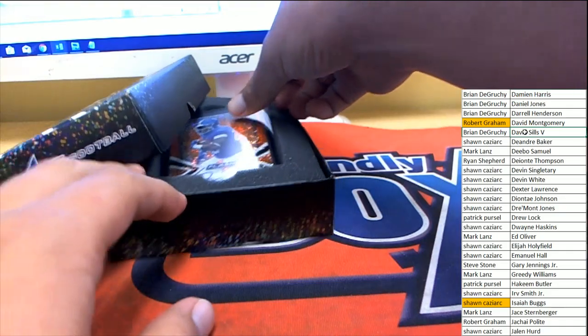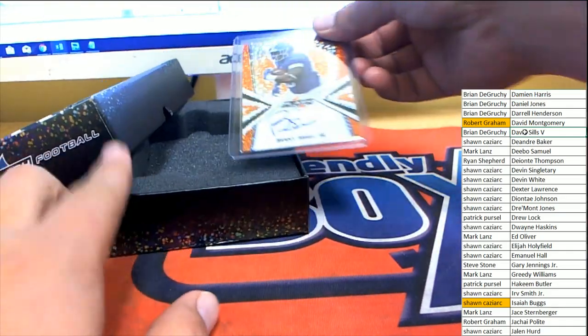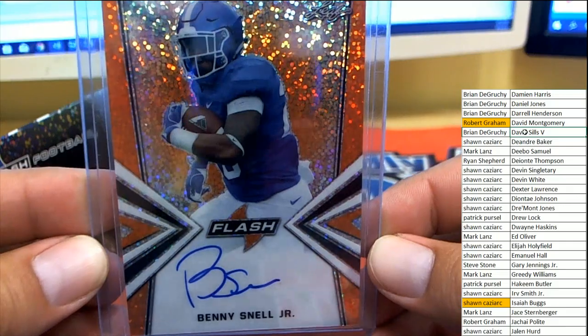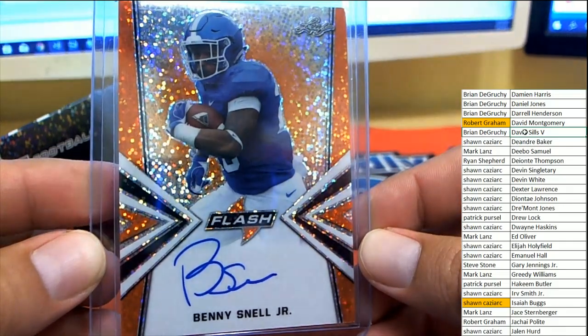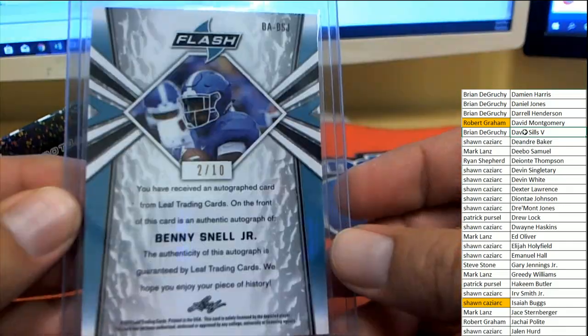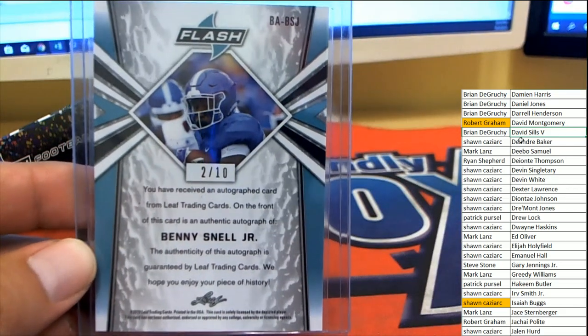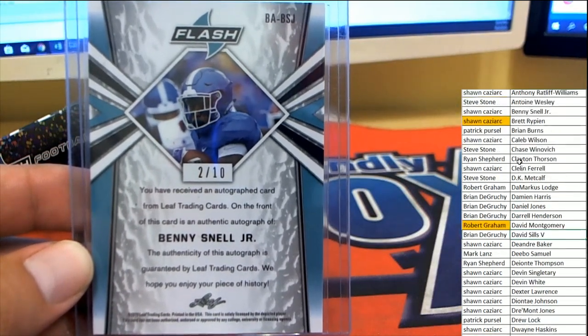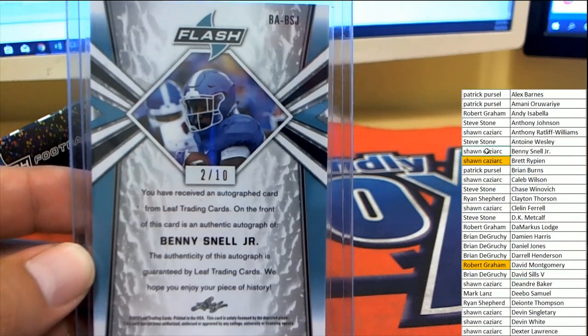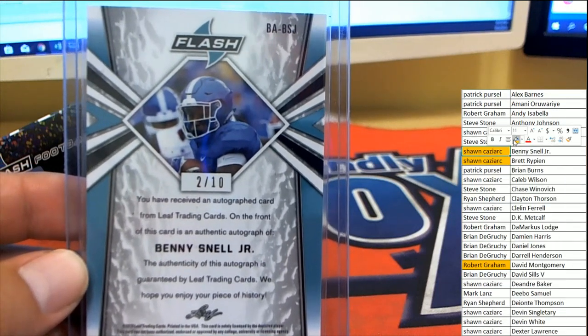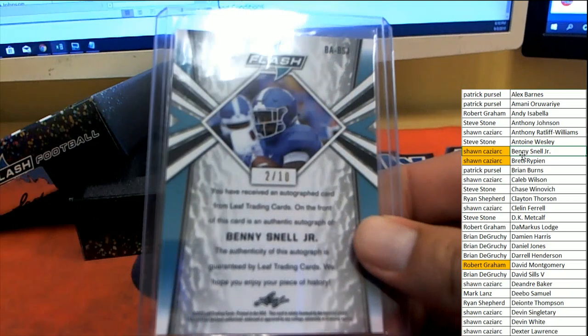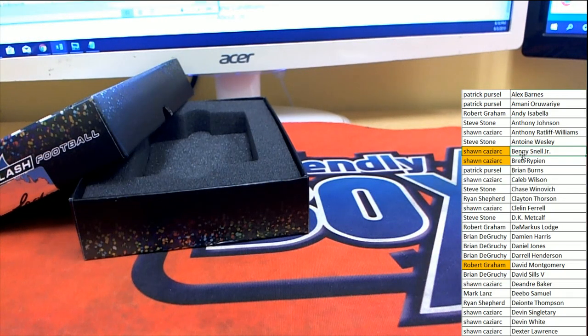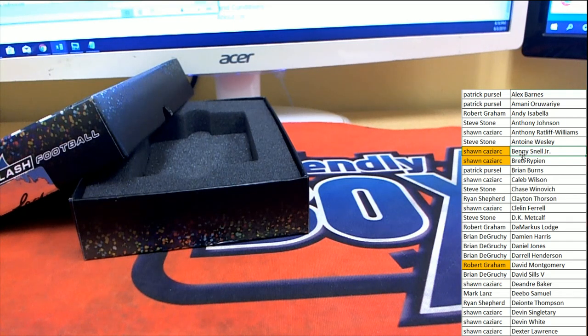And the last card coming out. I believe this is a Duke player, Benny Snell Jr, number 2 of 10. All right, another low number, not bad. Benny's heading over, man, Sean C, Sean C killing it, killing the game. Sorry everybody else. Sorry Grutch, Patrick, Steve. Man Steve, you close us out, hopefully we're hoping to get you some last spot mojo.